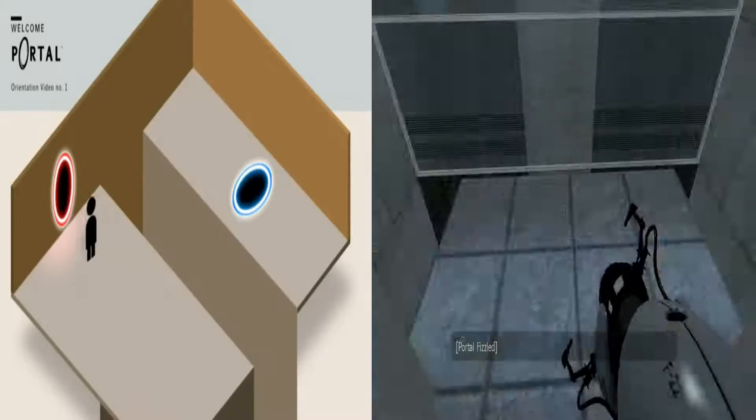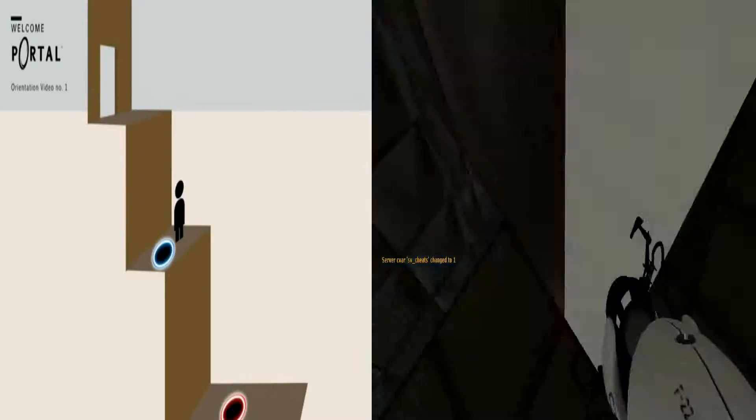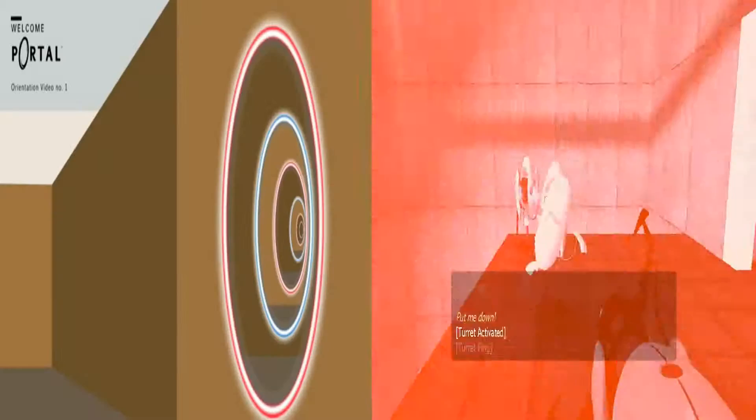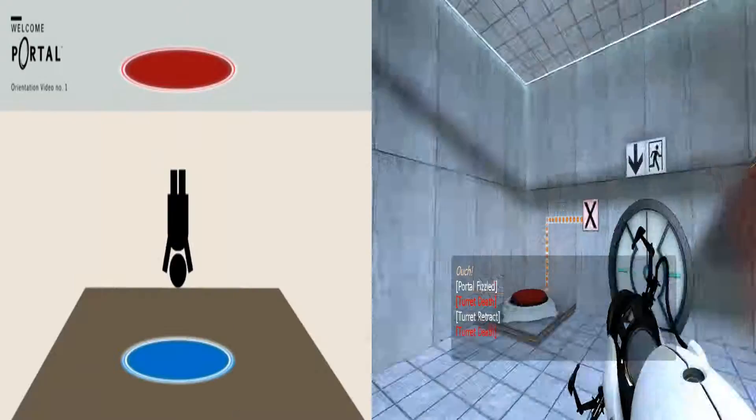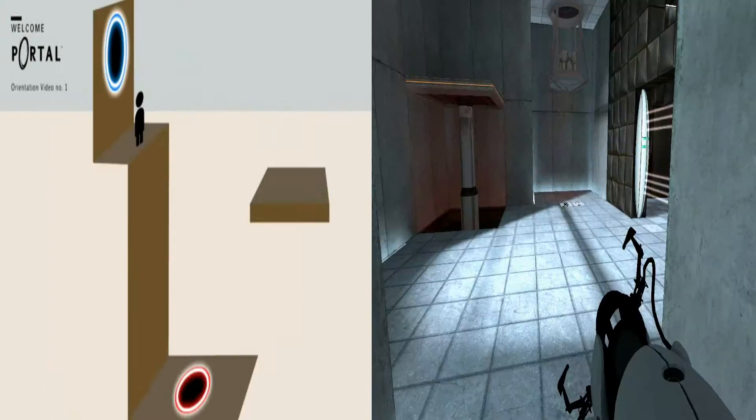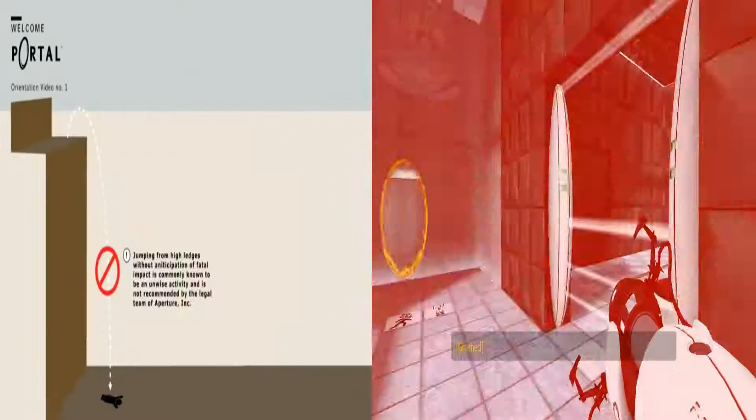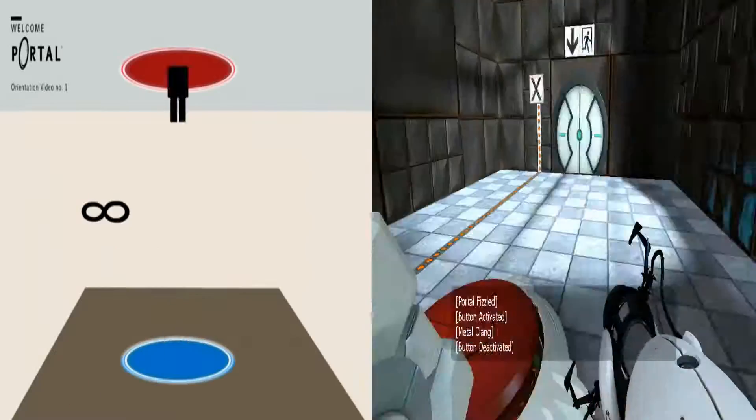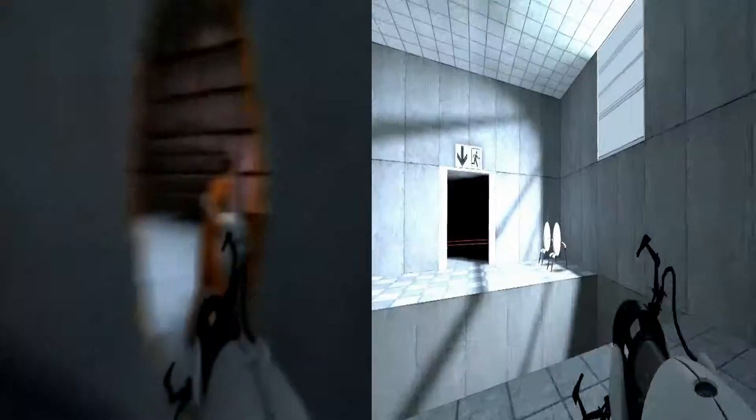At the Enrichment Center, we believe that a highly motivated test subject can carry out rather complex tasks while enduring the most intense pain. So in case you don't make it through the testing, goodbye.